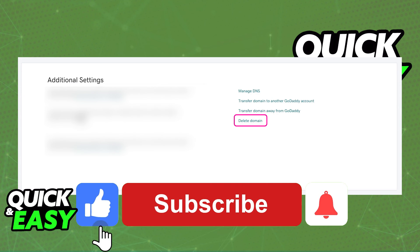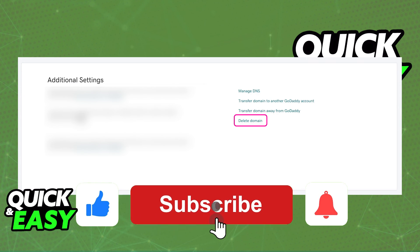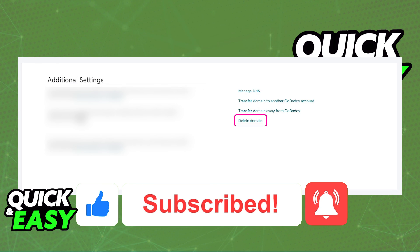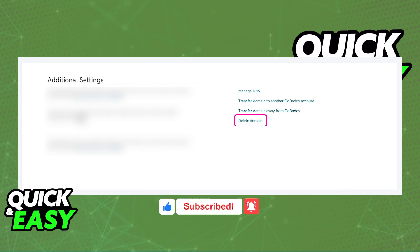If this video helped you, please be sure to leave a like and subscribe for more quick and easy tips. Thank you for watching.